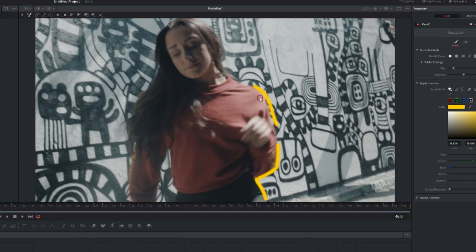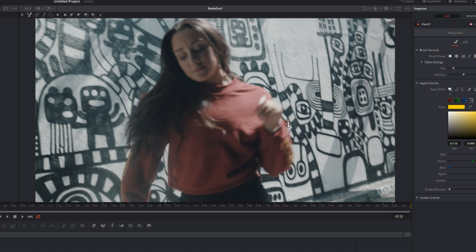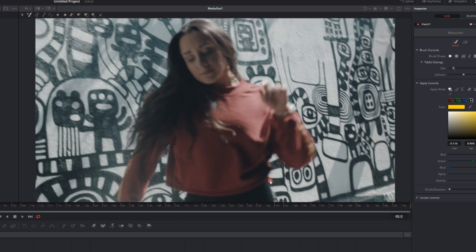Now essentially you're going to need to go frame by frame, so you're going to hit right on your arrow key to go to the next frame. It's going to reset and you're going to have to continue drawing. Now this can be pretty time consuming and a little bit tedious, but once you get used to it, it's super simple and the effect is super sensational.